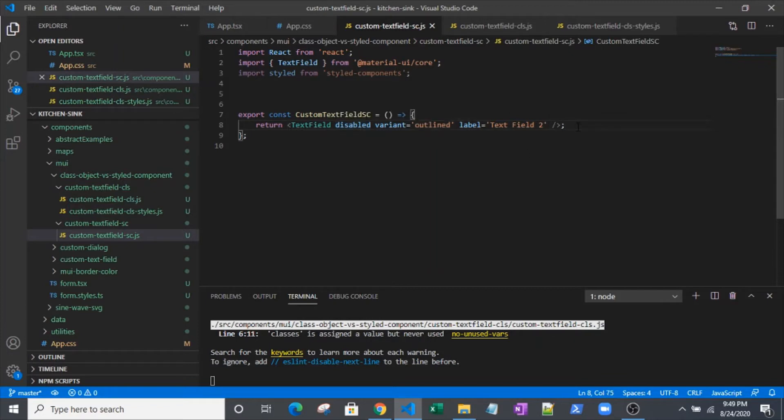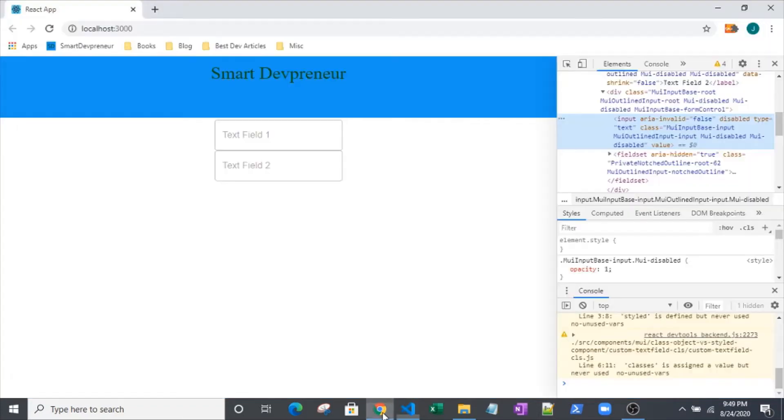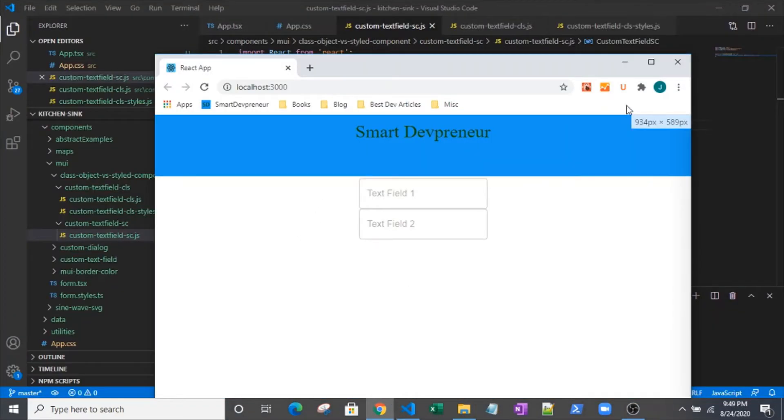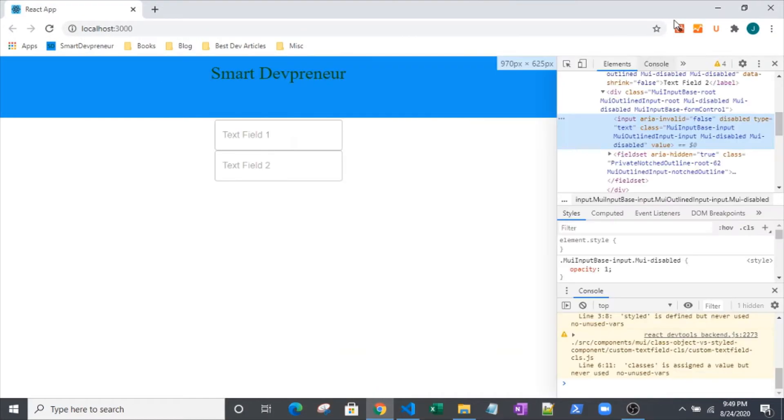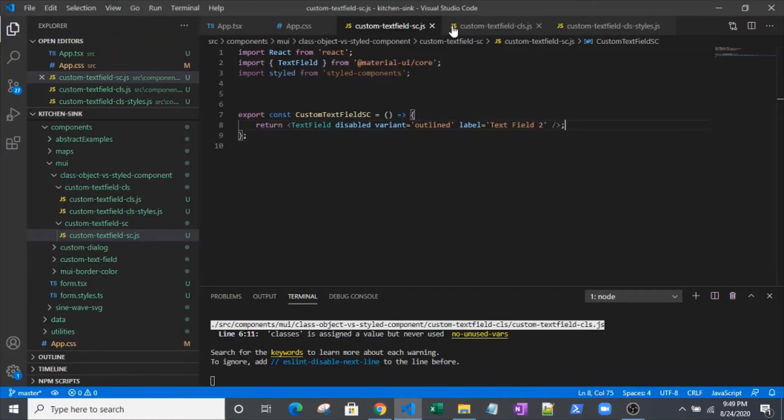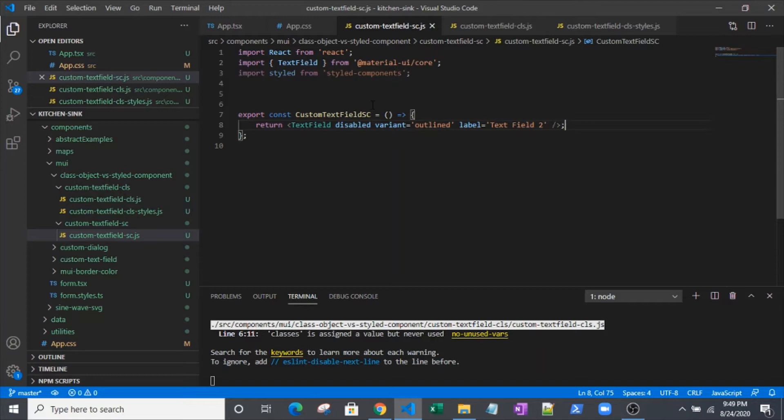We're going to override the text field in two different ways with two different text fields. That's why you see these two right here. We're going to compare and contrast the styled components method of overriding the text field, where you actually literally create an override component.